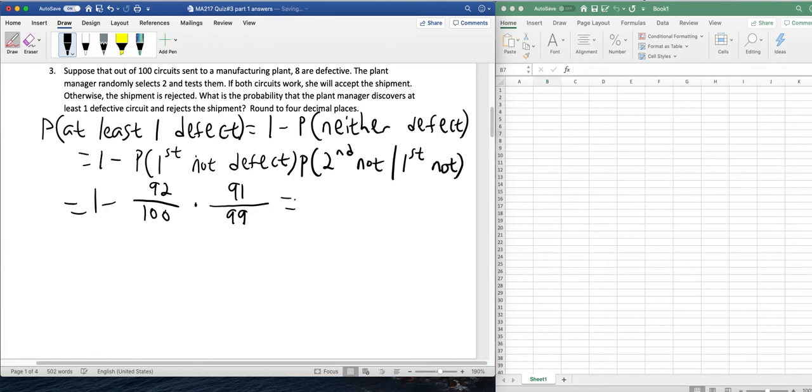And if you put this into our calculator, you get a probability of about 0.1543.